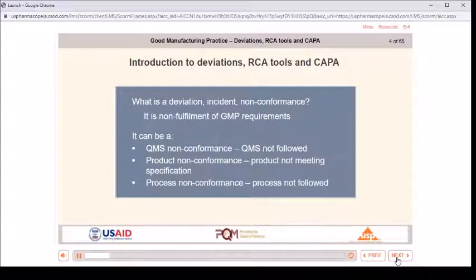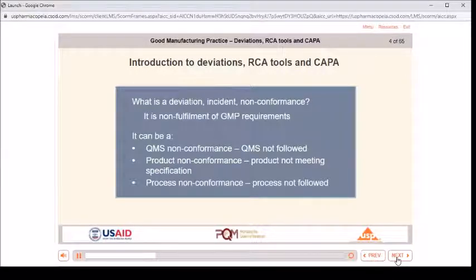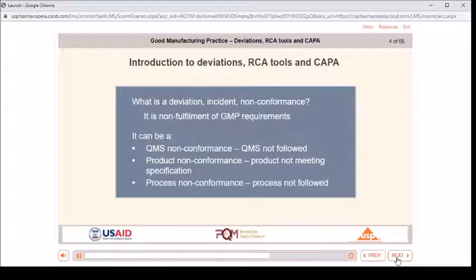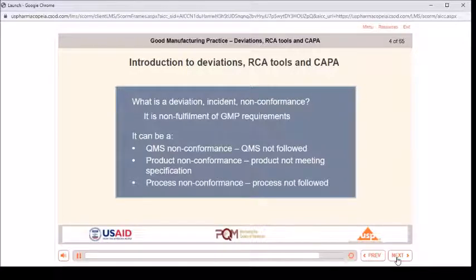Introduction to deviations, RCA tools, and CAPA. What is a deviation, incident, or nonconformance? It is non-fulfillment of GMP requirements. It can be a QMS nonconformance where the QMS is not followed, a product nonconformance where the product is not meeting specification, or a process nonconformance where the process is not followed.